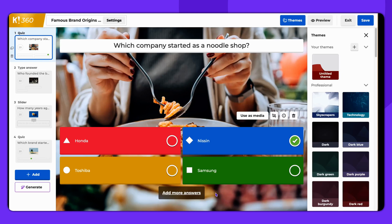Hello! Today we're going to guide you on how to preview and test your Kahoot before hosting it live.